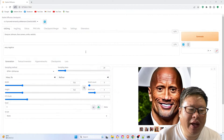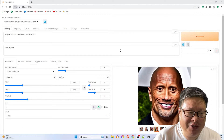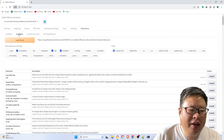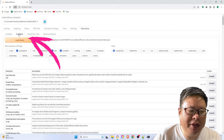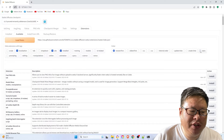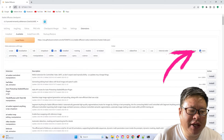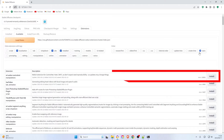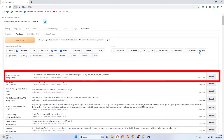Open the WebUI Automatic 1111 interface. Go to the Extensions tab. Under the Available submenu, click the Load From button. In the Order option, select Stars and locate the SadTalker extension, which is the second most starred extension with about 6,600 stars. The top extension is ControlNet, which has garnered more than 10,000 stars.